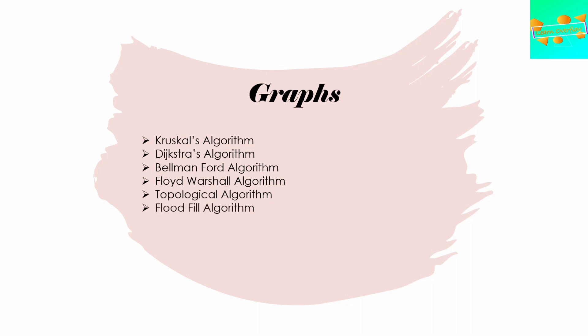Also, you should know about Lee's algorithm. Sorry, I just missed that in the first instance. You should know Lee's algorithm.